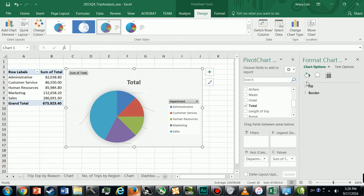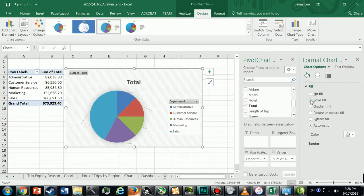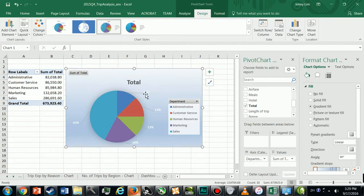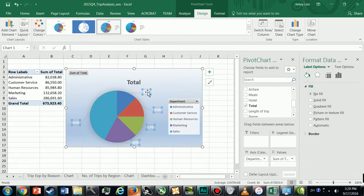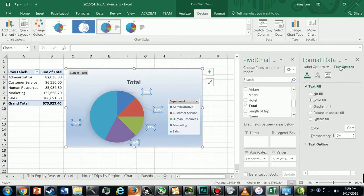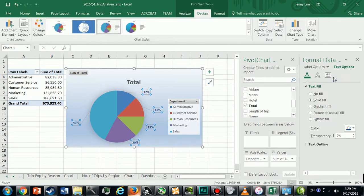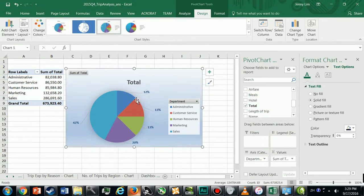Format the chart area with a fill color, with a gradient fill. That looks fine and I'm going to change my font here to dark blue.